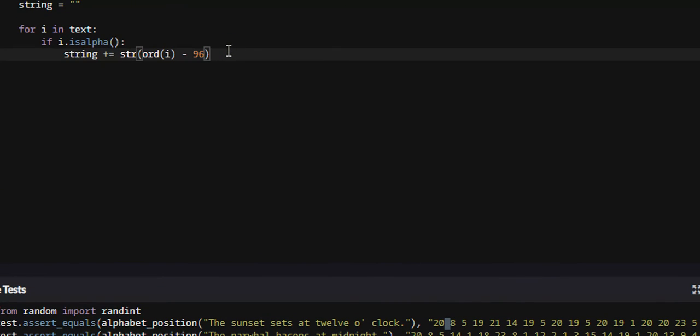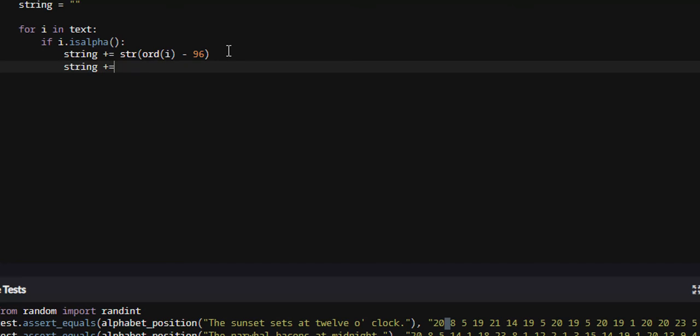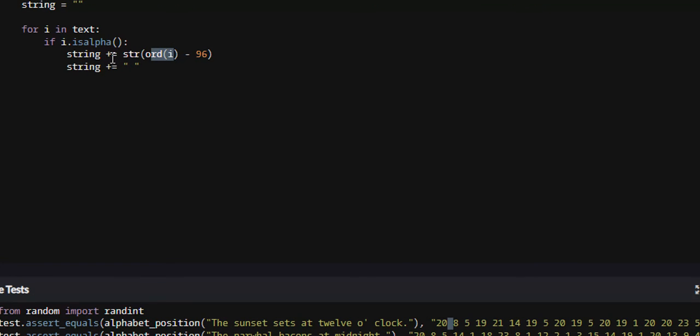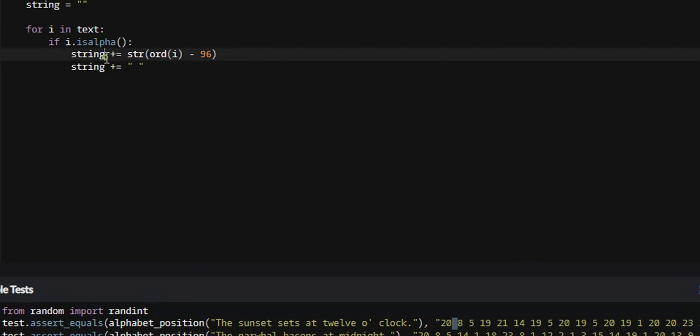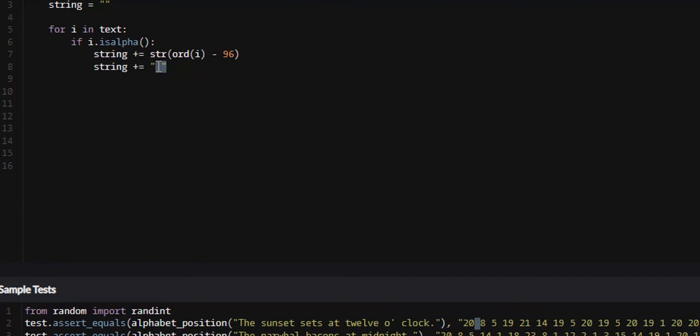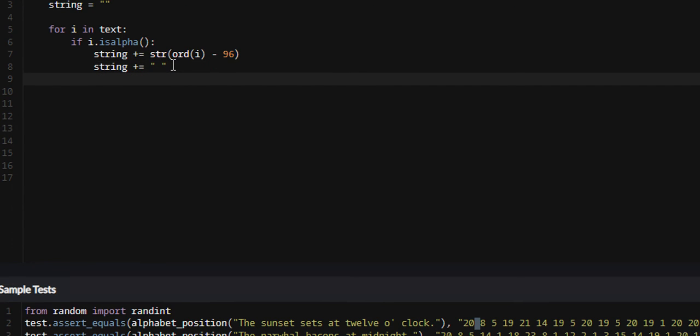So the way we can do this is we can just say string plus equals a space. So what this is going to do is it's going to append the position in the alphabet, or concatenate the position in our alphabet to our string, and then we're going to, right after that, append or concatenate white space to it.